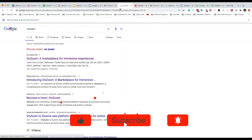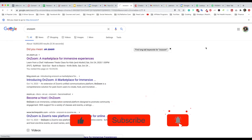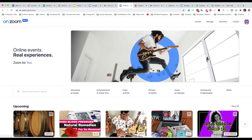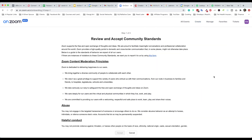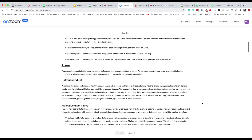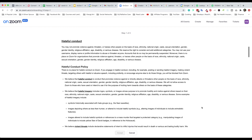Let me go to OnZoom. The exact URL is on.zoom.us — I'll include it in the description below. As you can see, I'm already logged in. Otherwise, you'll want to make sure that you are logged in. So number one, I'm going to pretend I want to create an event right away by clicking on Create. And look — before I can create anything, I need to review and accept community standards. So I'm going to scroll through real quick.